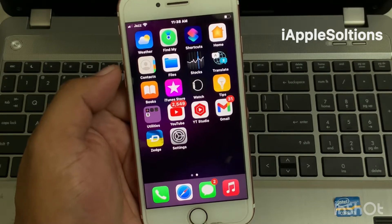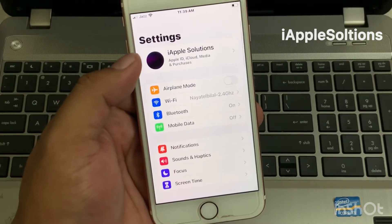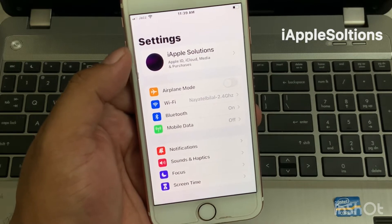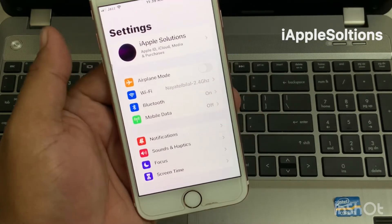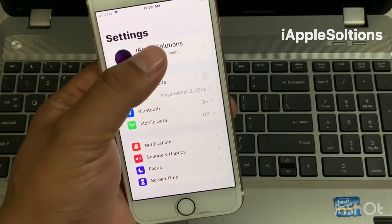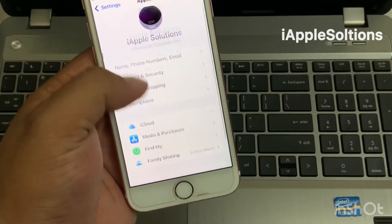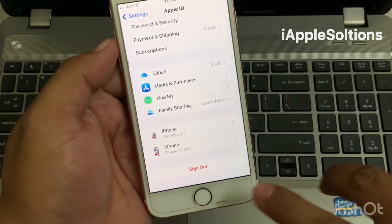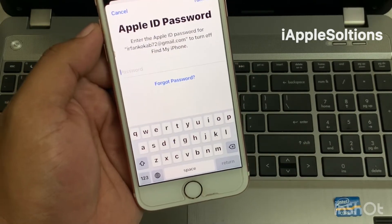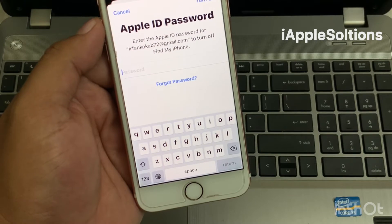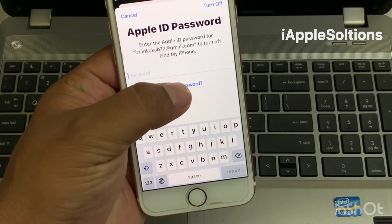Open the Settings app on your iPhone, iPad, iPod Touch, or MacBook. You can see on screen that an Apple ID is already signed in, but the password is forgotten. To recover the Apple ID password, tap on Apple ID, scroll up a little bit, tap on Sign Out. You can see on screen the Apple ID password field — tap on Forgot Password.